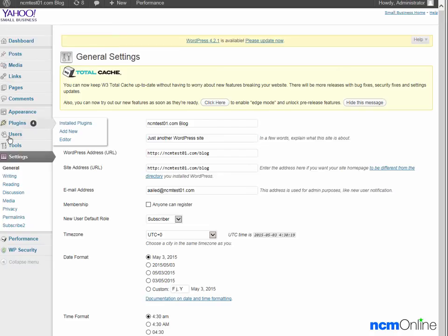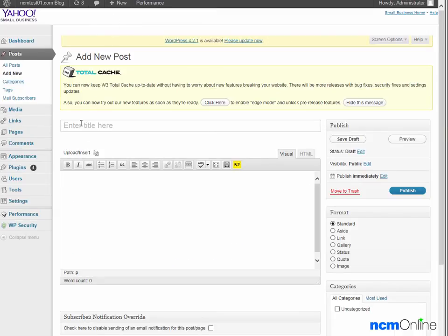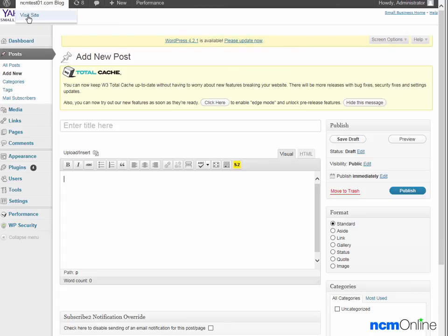From this screen we can control all aspects of our WordPress site. To create a new post we simply go to plus new post. We add a title for our post here, we add content here, and click the publish button. But we won't be creating a new post today — we're simply going to take a look at our new WordPress site by using the visit site link at the top of the dashboard.